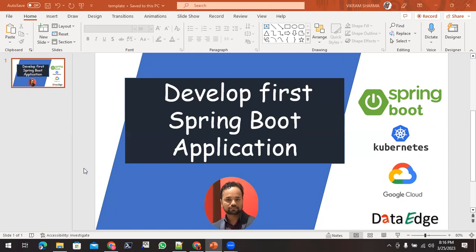So stay tuned for this video series where I am going to develop these kinds of videos. For more videos related to Spring Boot, Kubernetes, and Google Cloud, please subscribe to my channel.